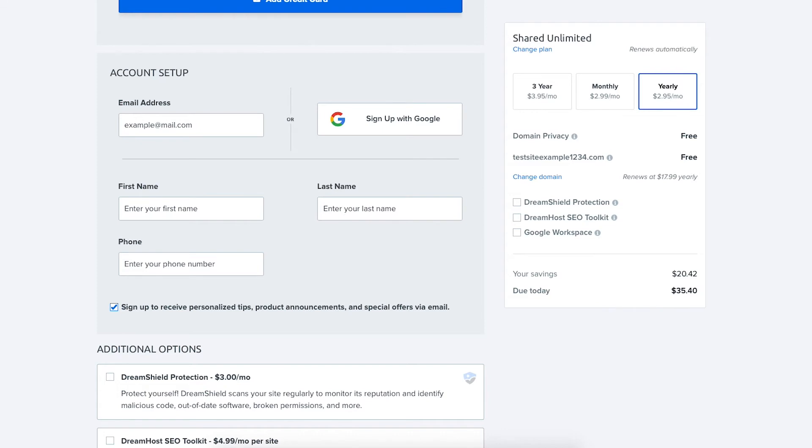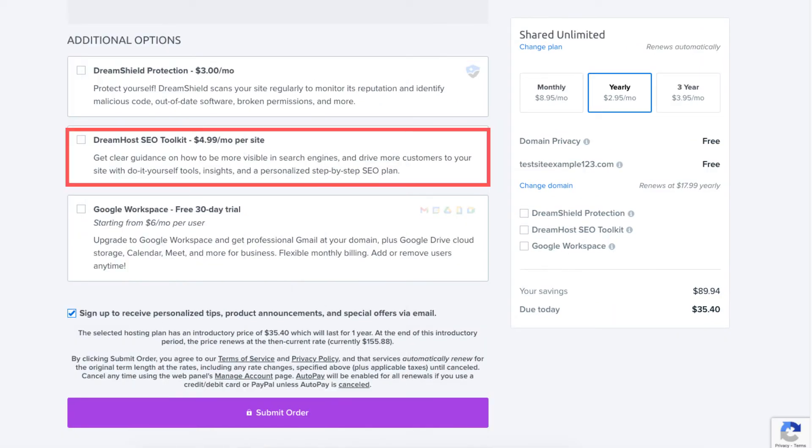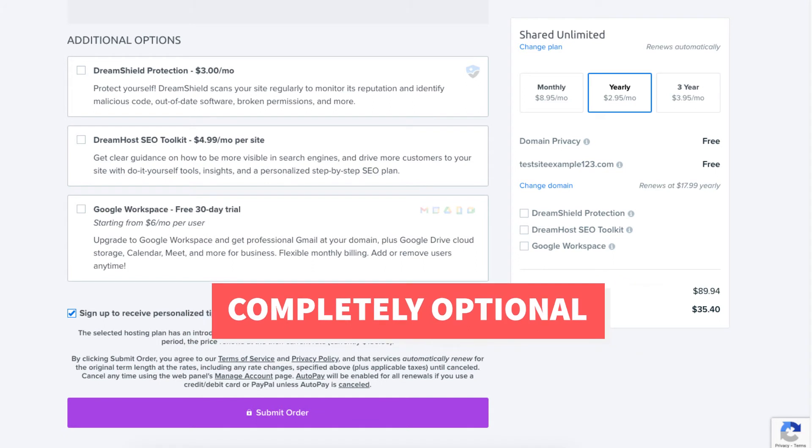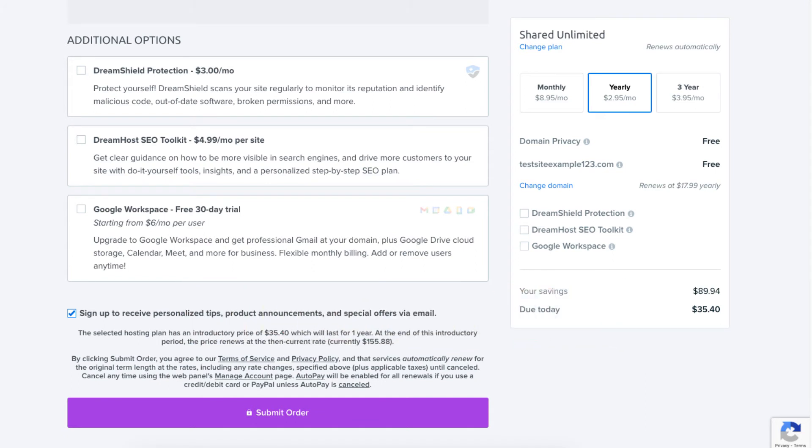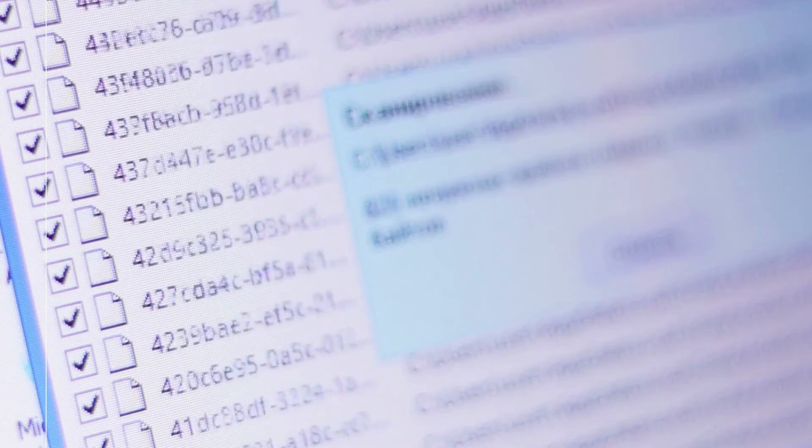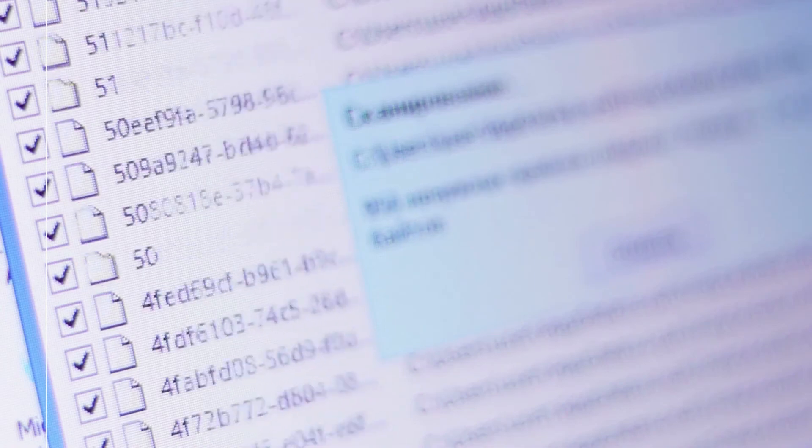The next section you can select additional options such as DreamShield protection, DreamHost SEO toolkit, and Google Workspace. All these additional options are completely optional and up to you whether or not you want any.